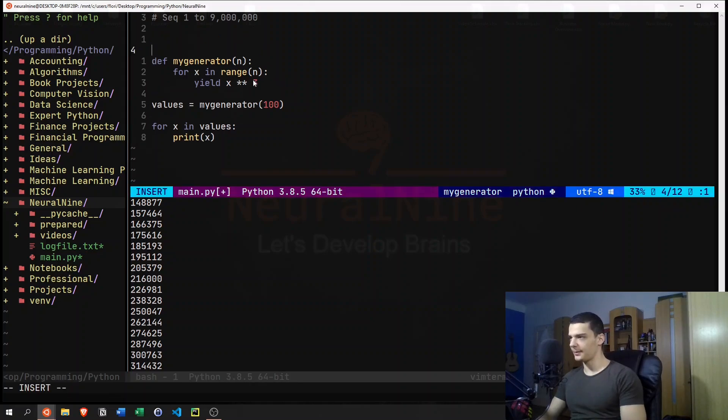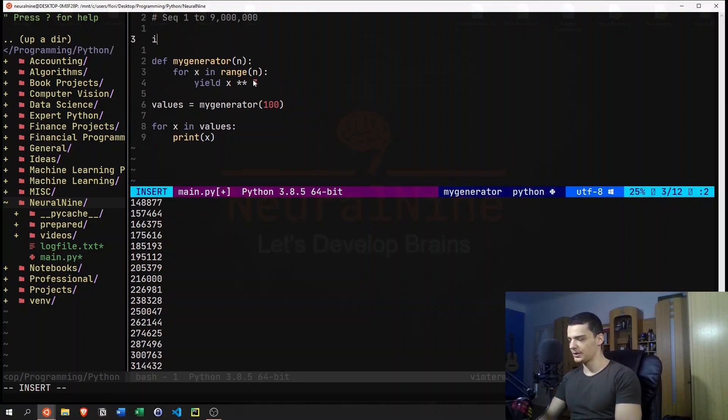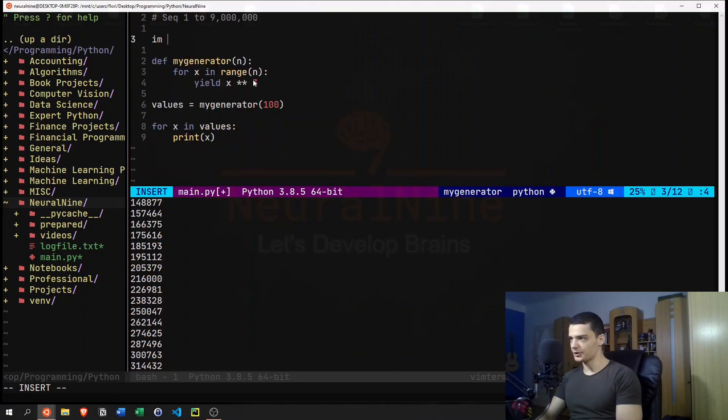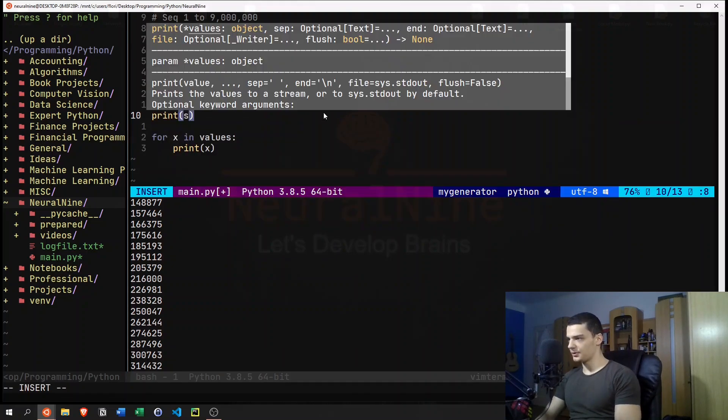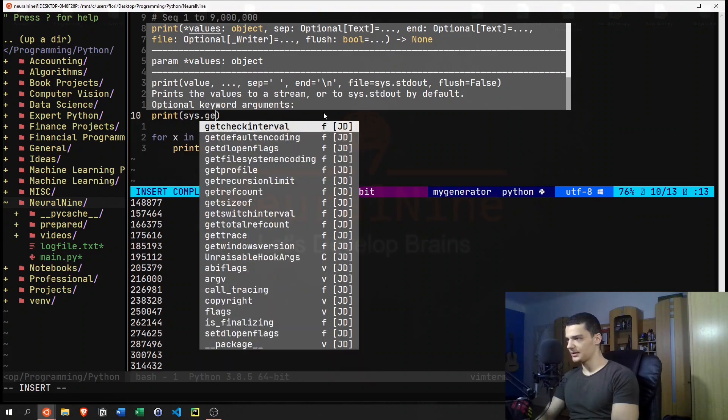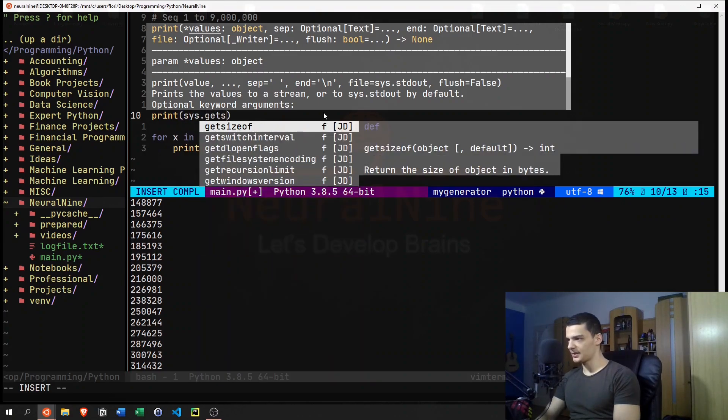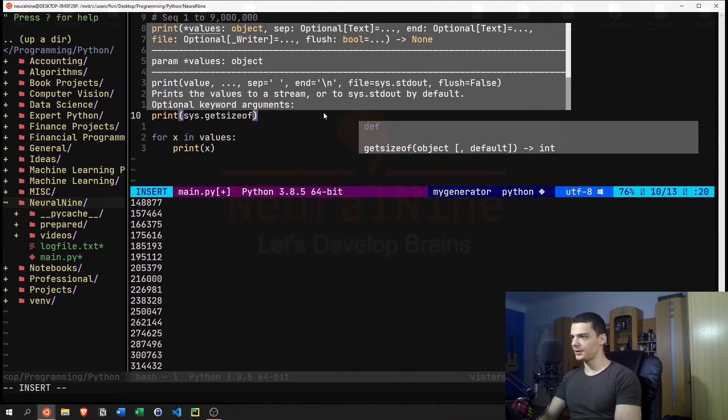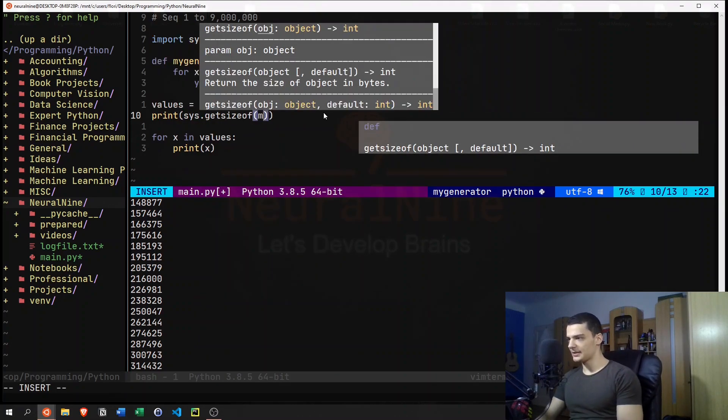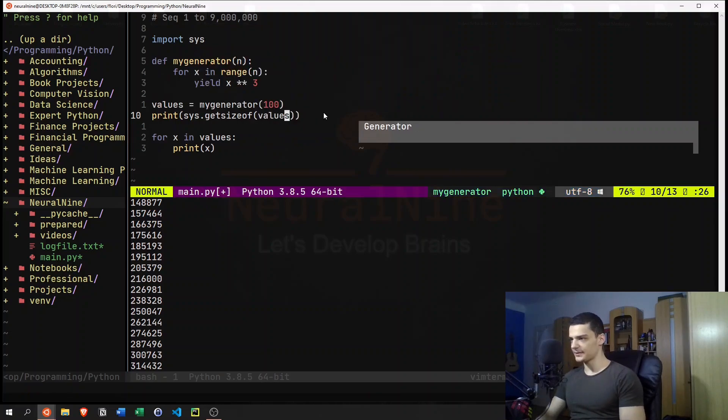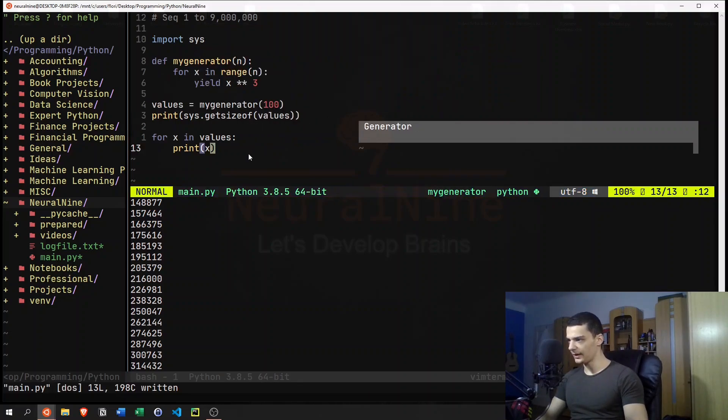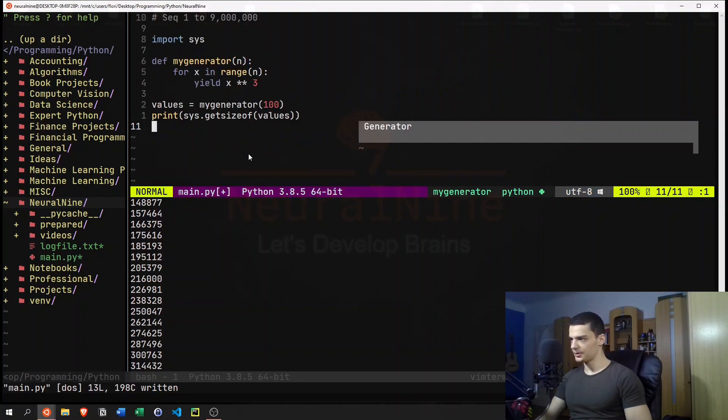So let's say import sys. And then we should be able to do sys.getsizeof values in this case. And let's just get rid of all that.